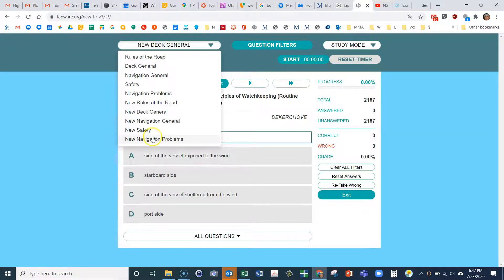Those are the filters you need to use. All the other stuff in my previous videos is still valid, except for this — these are the updated settings for the new exam. Good luck.